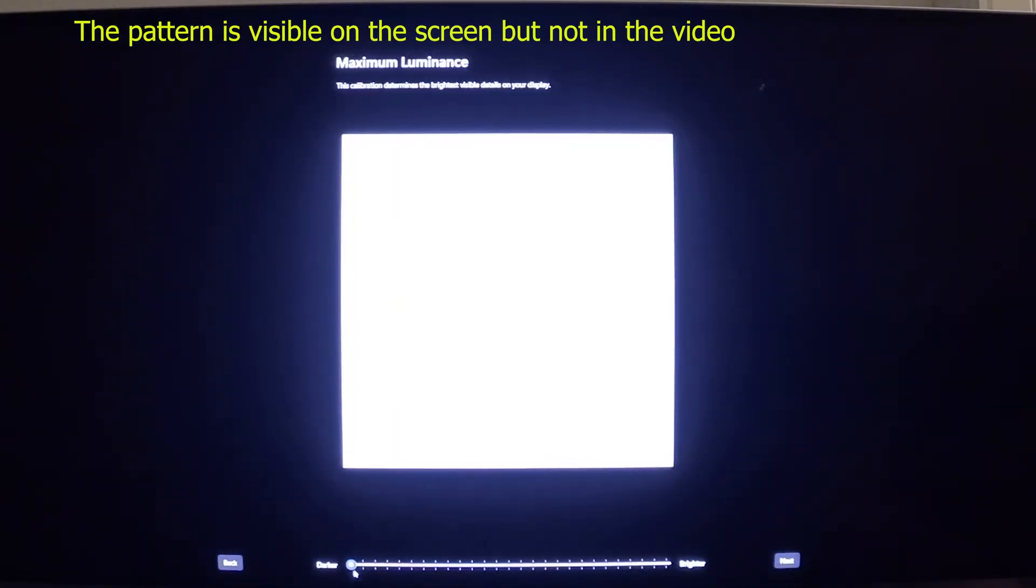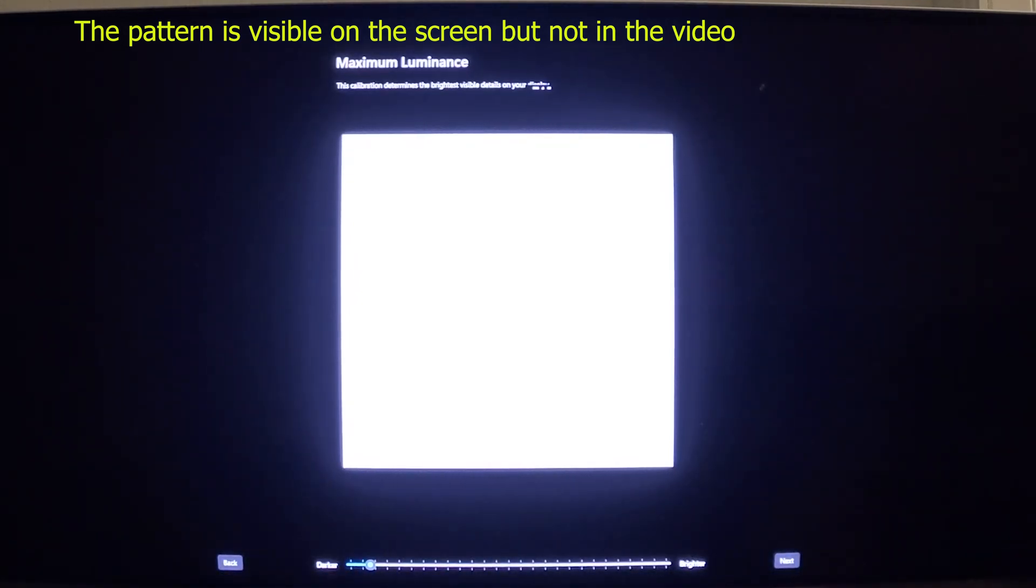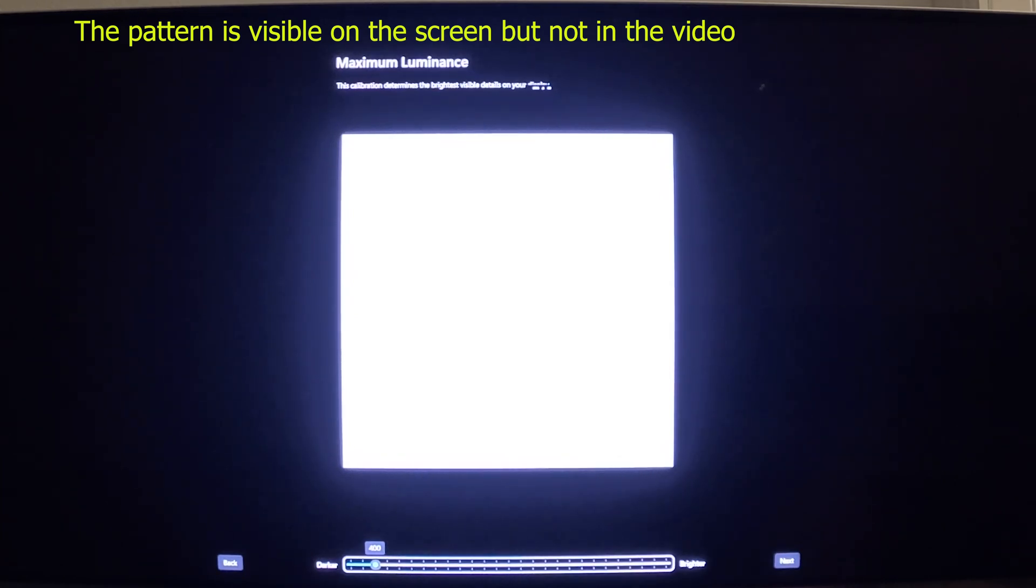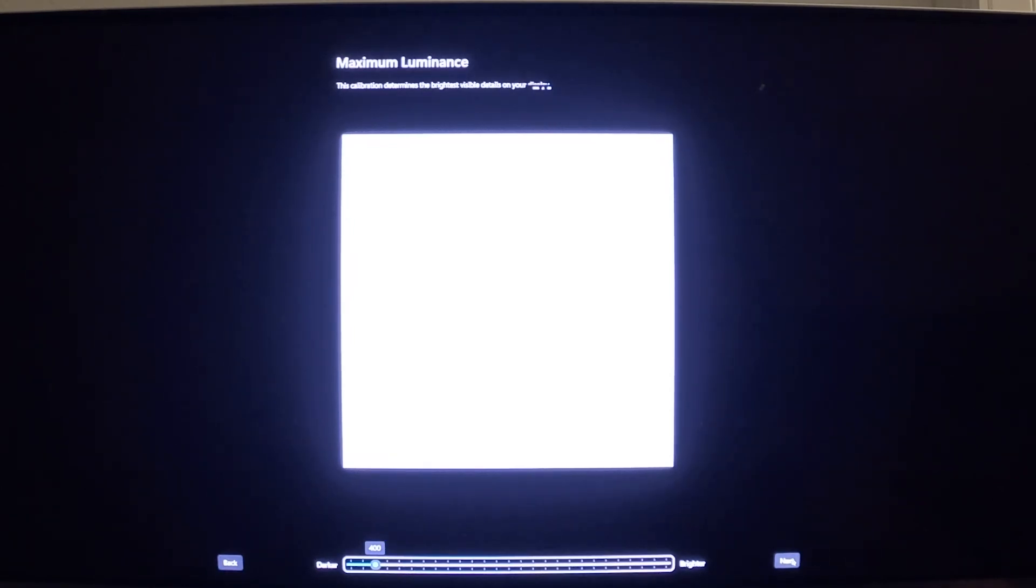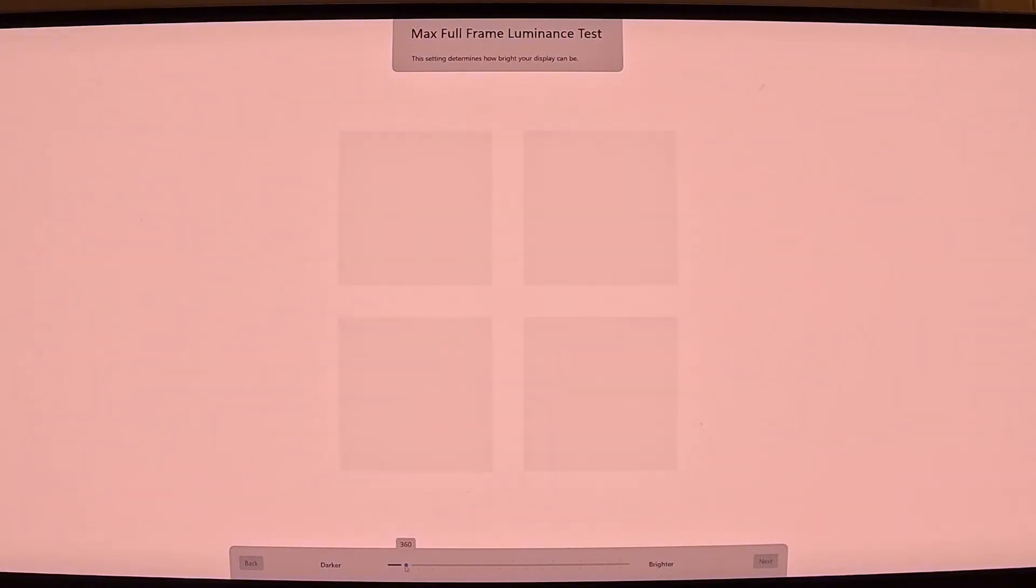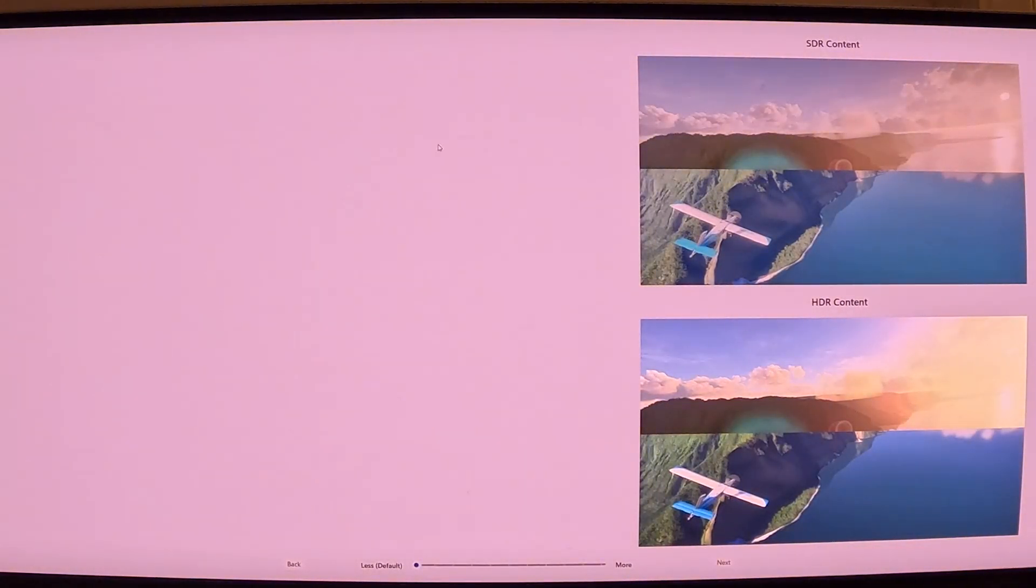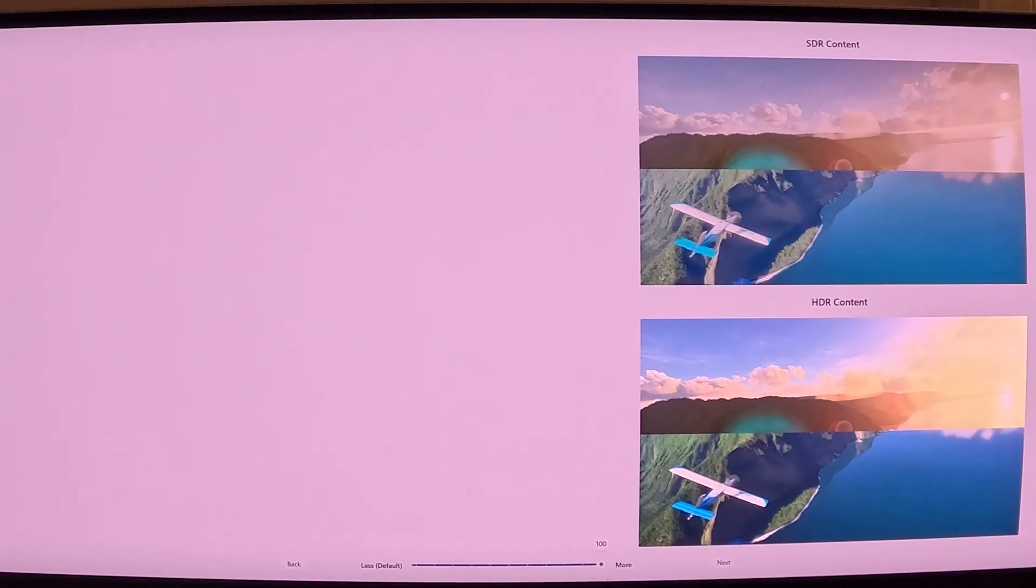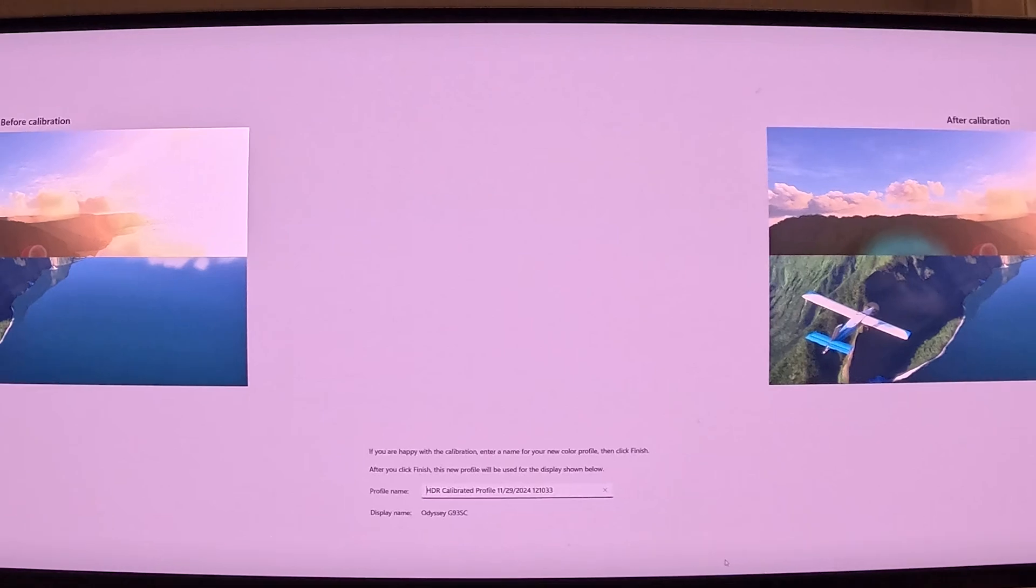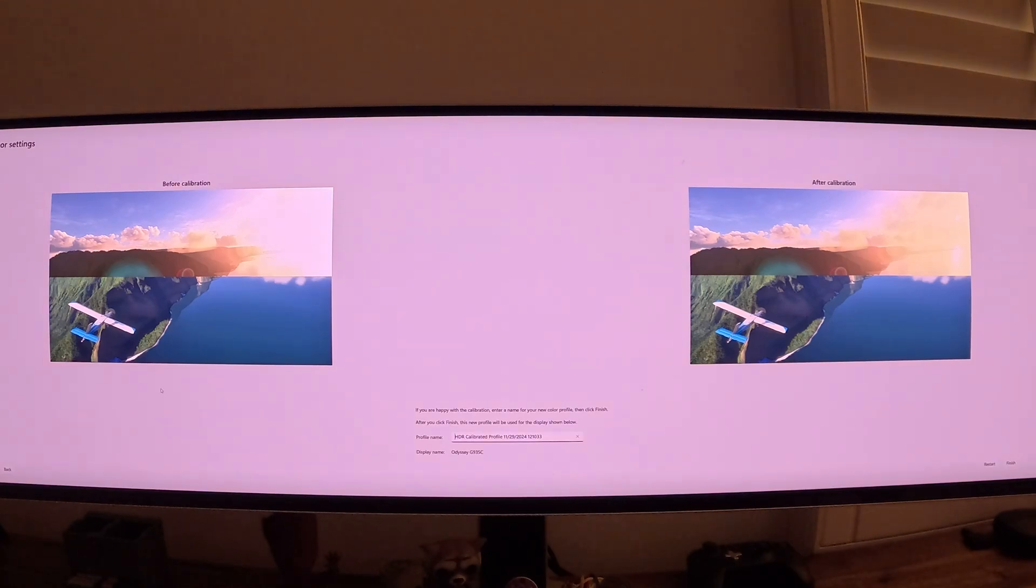Now I'm going to click Next. Same thing here. We're going to slide this until the pattern disappears. So now I'm going to use the arrows on my keyboard. It disappears at a setting about 400. I'm going to click Next. Same thing here. Let's slide this bar until it disappears. It disappeared again, about 400. Now I'm going to click Next. And this here is the color saturation. In this case, when I try to slide this bar, I don't really see much of a difference. Because I don't see much of a difference, I'm just going to leave it at zero. Then I'm going to click Next. You can see now an example of before calibration. This is what the picture looked like. You see how saturated it is here.